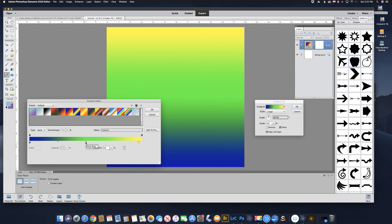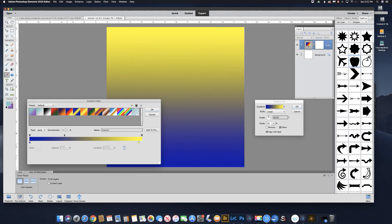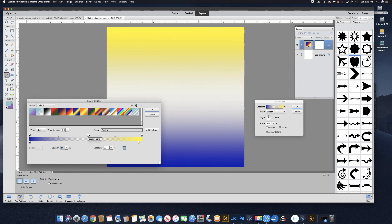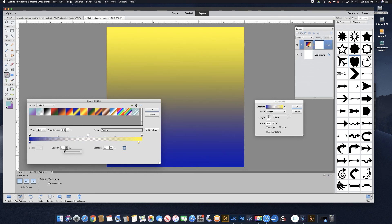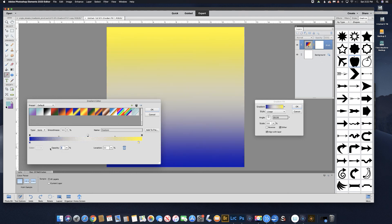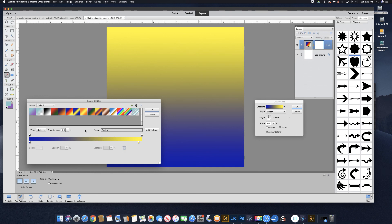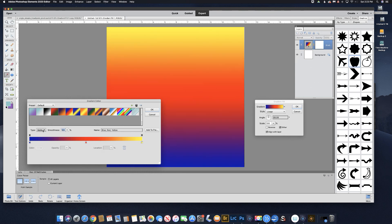You can delete a stop by clicking on it and either clicking the trash can or just dragging it down out of the way. The stops on the top are for opacity — you can add one by clicking up there. You can see the checkerboard which shows the opacity. You can increase opacity to 100% so it's fully opaque, or decrease it to zero, using the slider or by clicking and dragging on the Opacity field. These are the colors on the bottom. You can add a color swatch by just clicking on the gradient bar and it adds a stop.